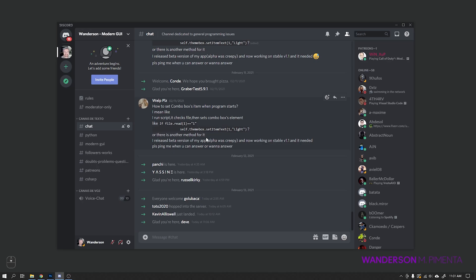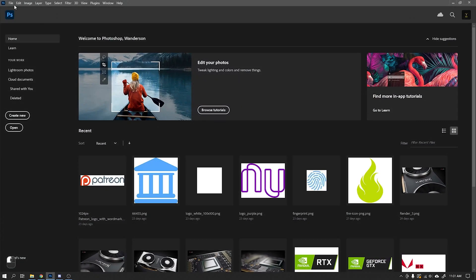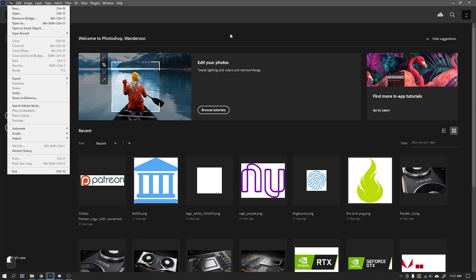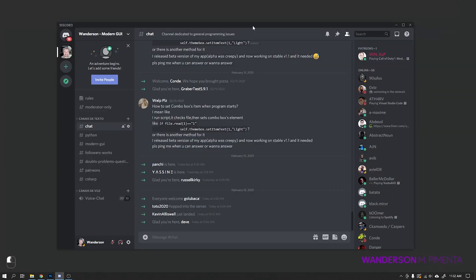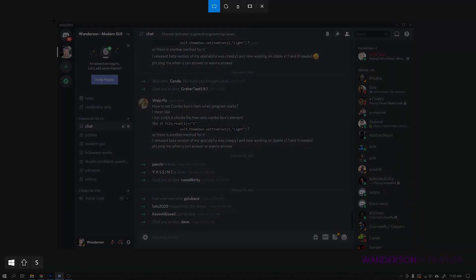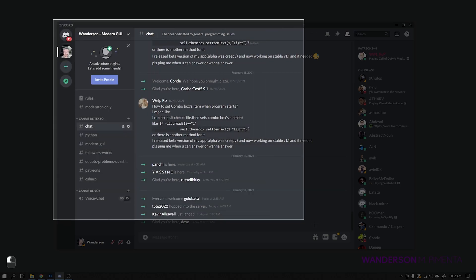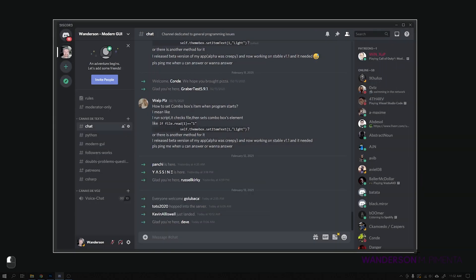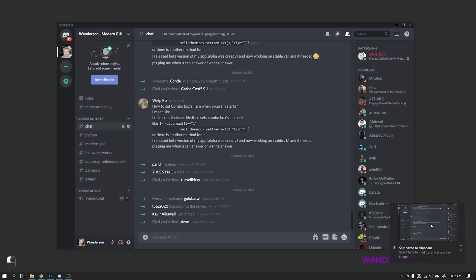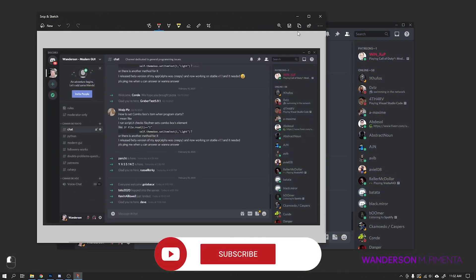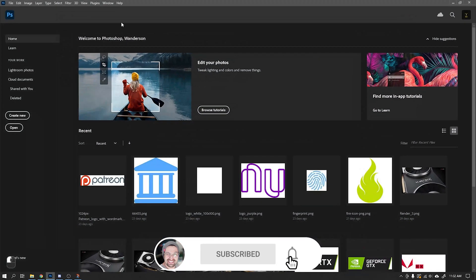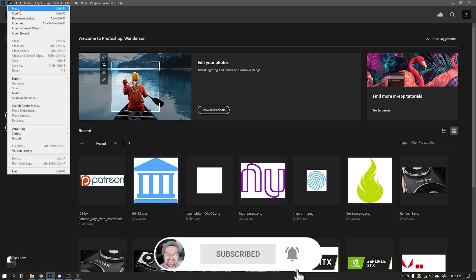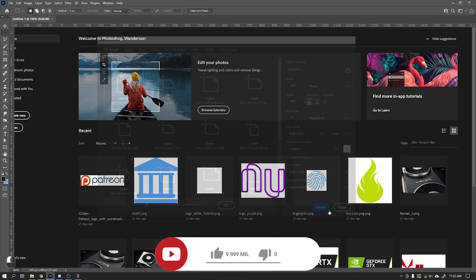Hi guys, Wanderson here. I'm going to record a new study that I'm doing, which is trying to recreate the Discord interface using Python, PySide2 and Qt Creator using Qt Quick technology. It will not be a tutorial — it will be just the recording of my screen showing step-by-step of this study.